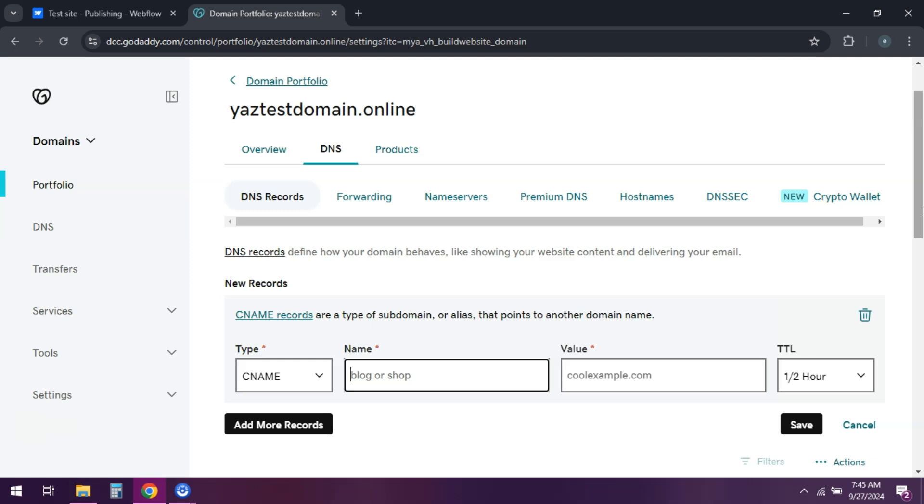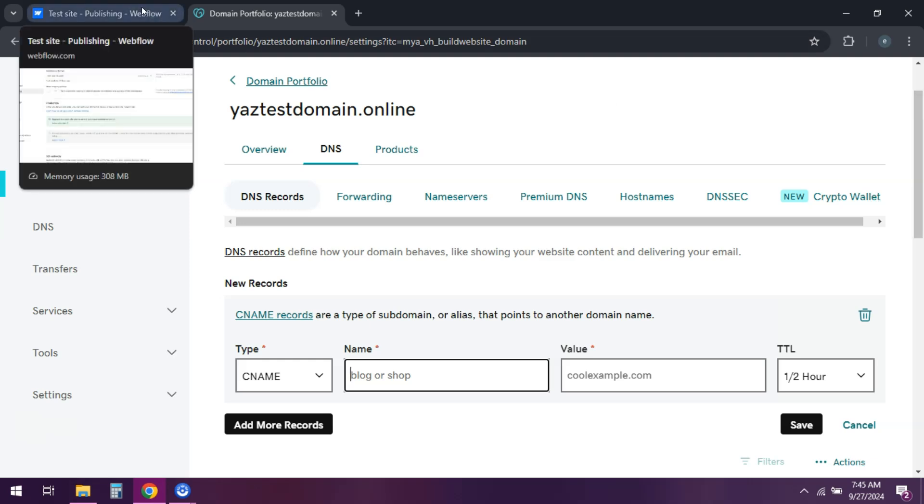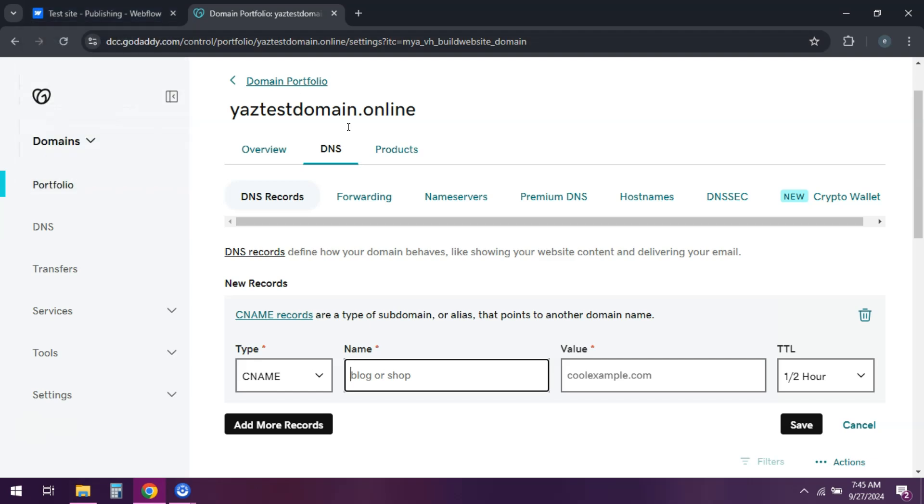Back in Webflow, click check status to verify the connection. Once verified, set your default domain. Wait for DNS changes to propagate, which can take a few minutes to 48 hours.